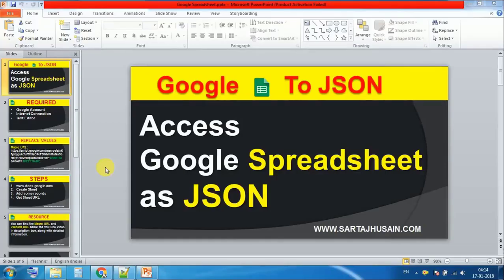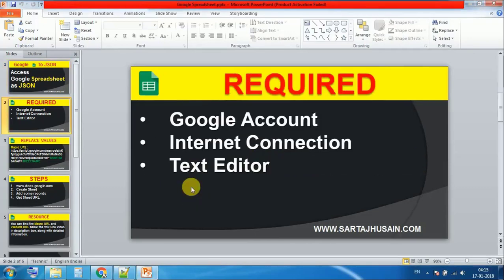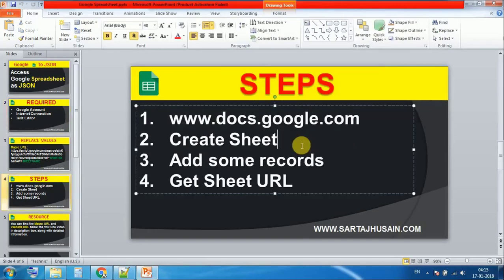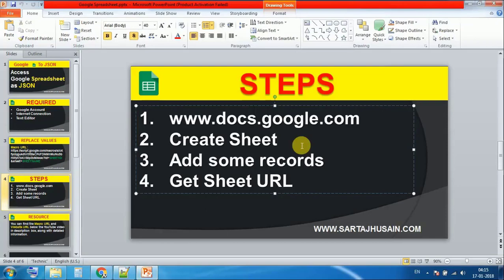Today our topic is to access Google Sheets as JSON. If you already have a Google account, you can simply visit the website www.docs.google.com where we will create a sheet. After creating the sheet, we will add some records and get the public URL which is required.